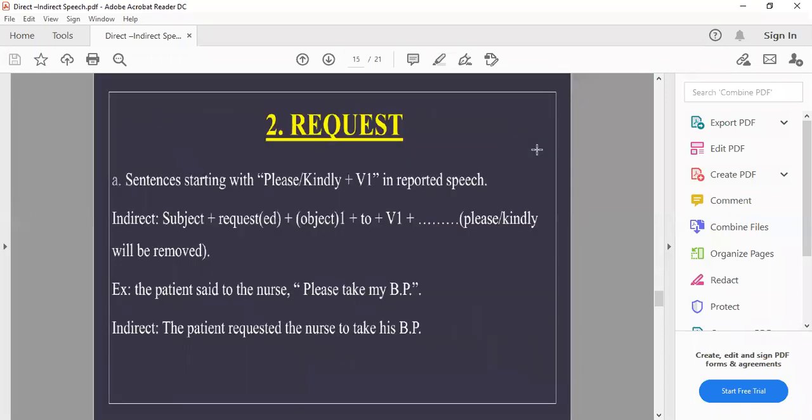For request sentences starting with 'please' or 'kindly' with first form of the verb in the reported speech, the indirect form uses: subject + requested + object + to + first form of the verb.